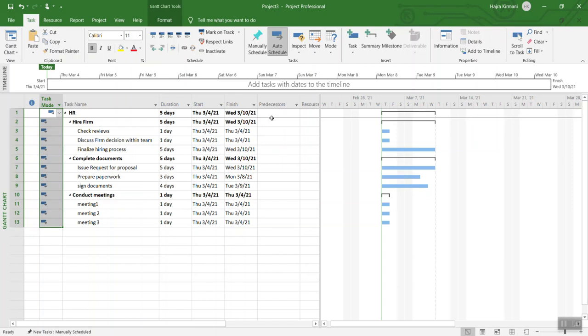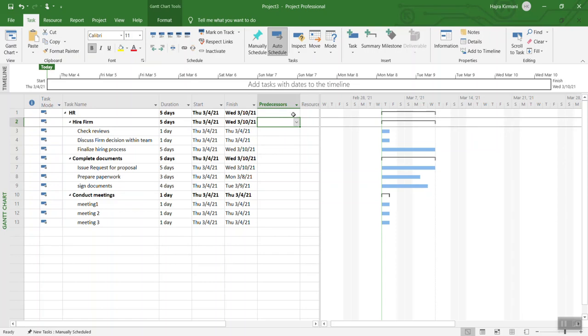Right now you have all these days because you already had duration. Now you have start and finish date for each task, but you do not have the predecessors. Predecessor is the dependency of one task on another, which means that you cannot perform two things in parallel because the first item has to be completed first before you move on to the next one.